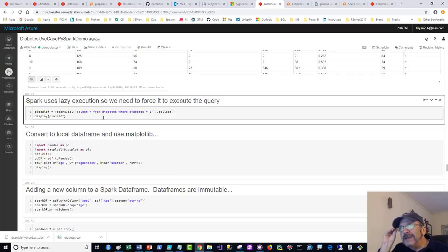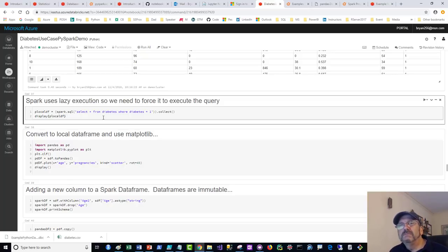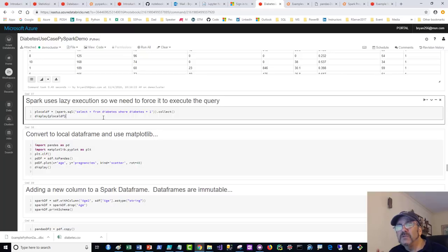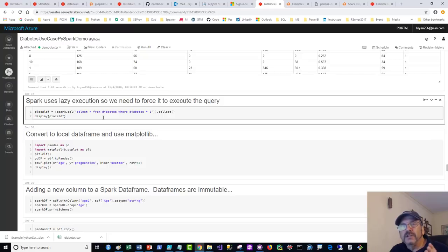Lazy execution means unless you ask for the data, Spark actually doesn't run the query. You could specify query everything in the database, add a filter, sort, group, and Spark won't do a thing until forced. It waits, constructs the ultimate optimized query, and can do a lot of work in one pass. If you never actually request the data, why do all the work?